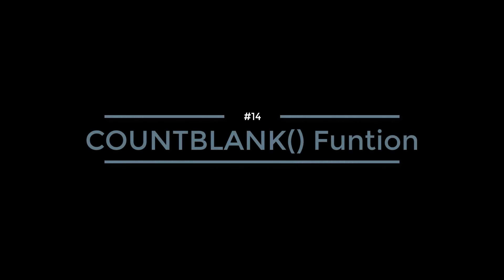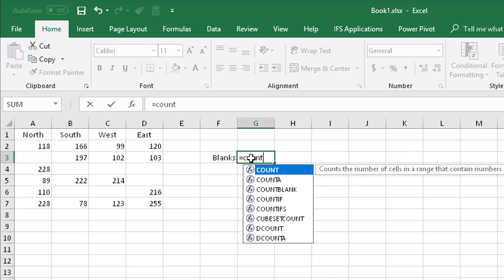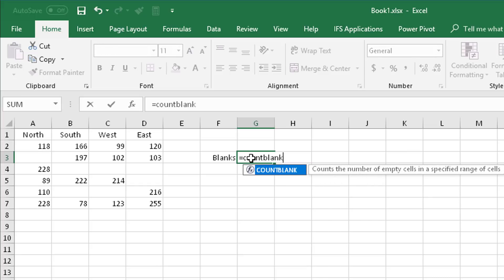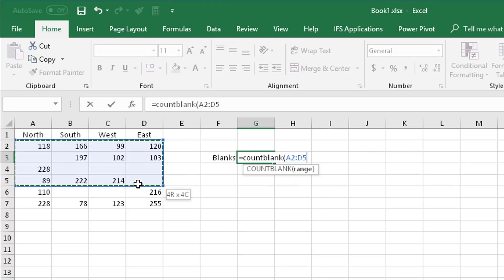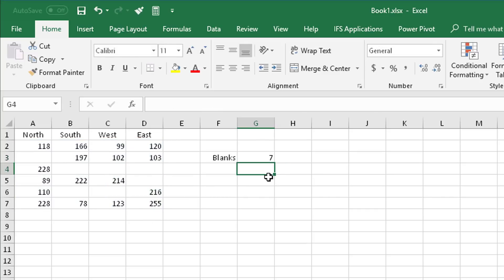Number 14: Count blank function. Another helpful function in Excel is count blank. Just type in count blank in parenthesis and highlight whatever range you want to find all the blanks. It tells you there are seven, and it does it across rows and columns. It's whatever area that you select. Simple little tool but helpful.